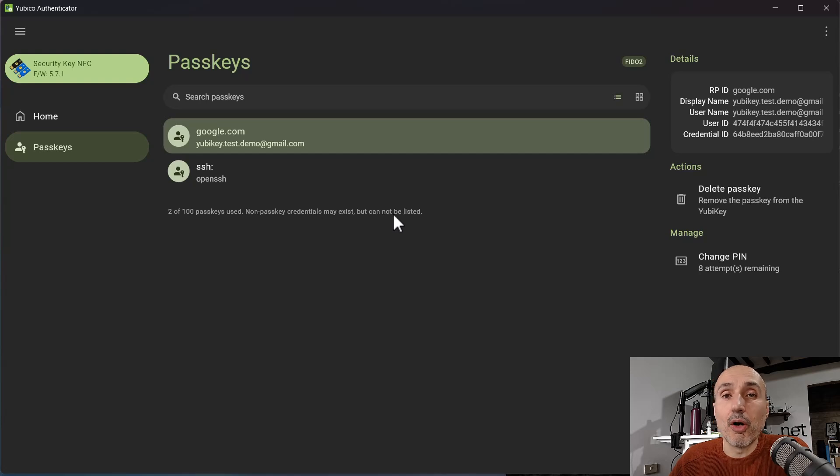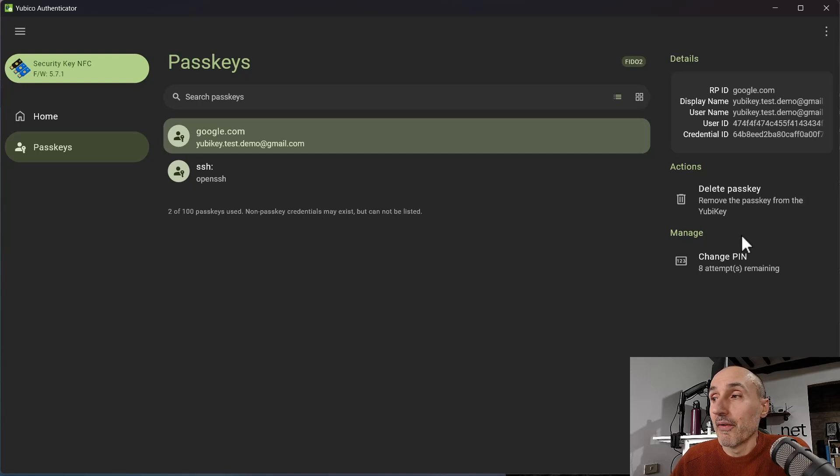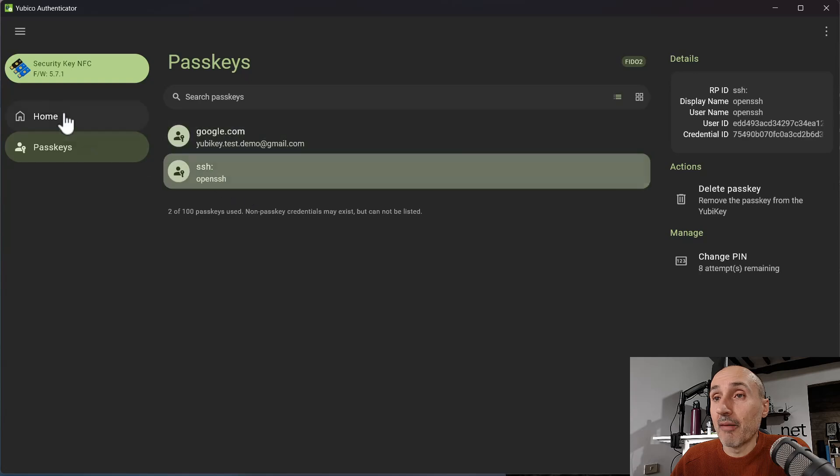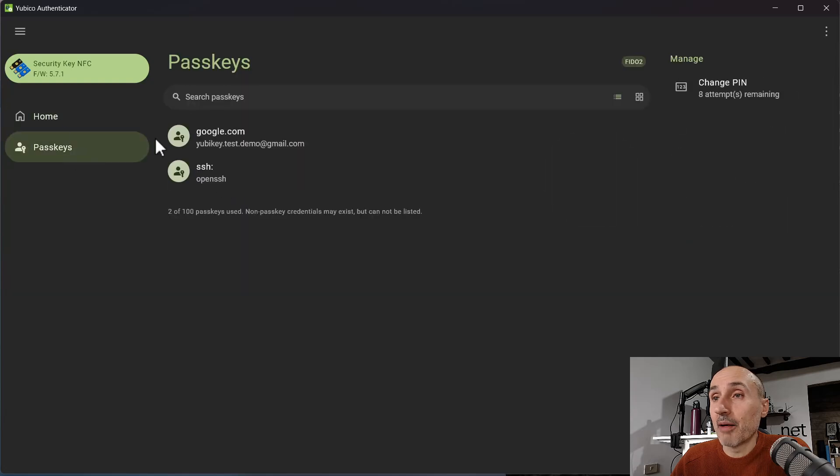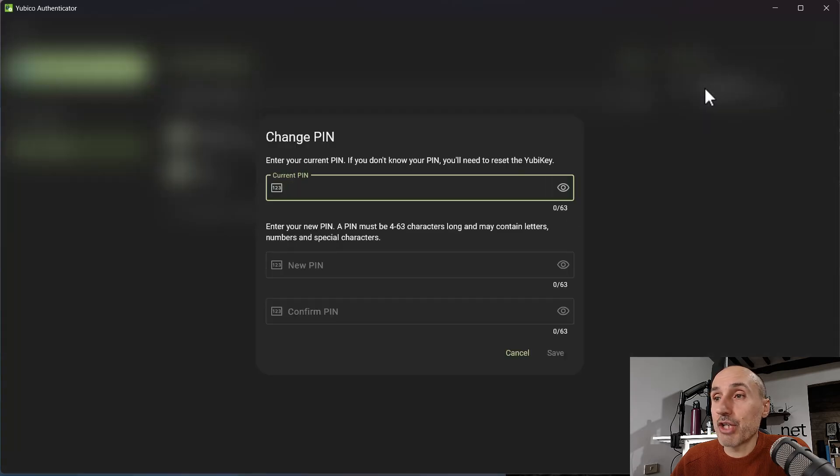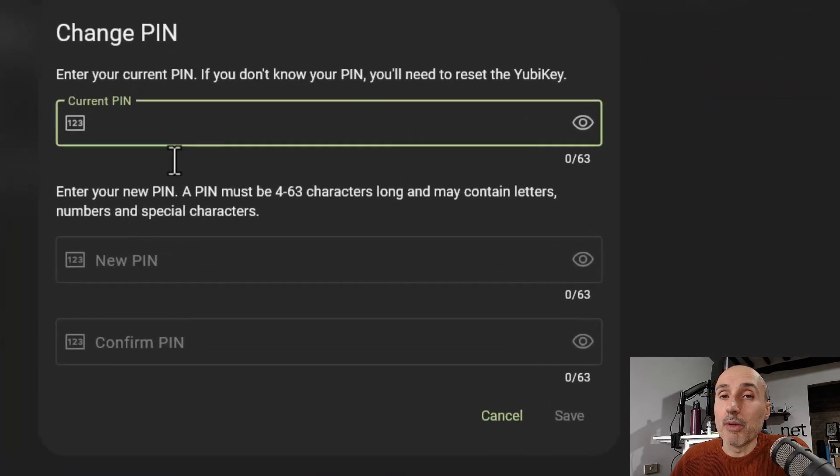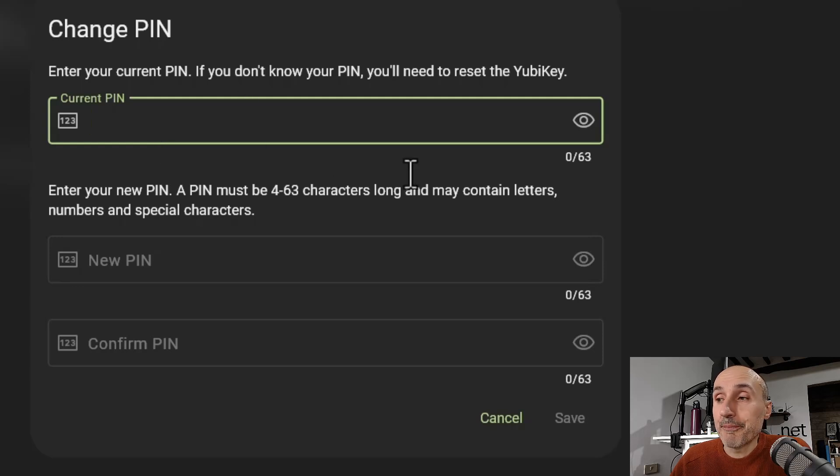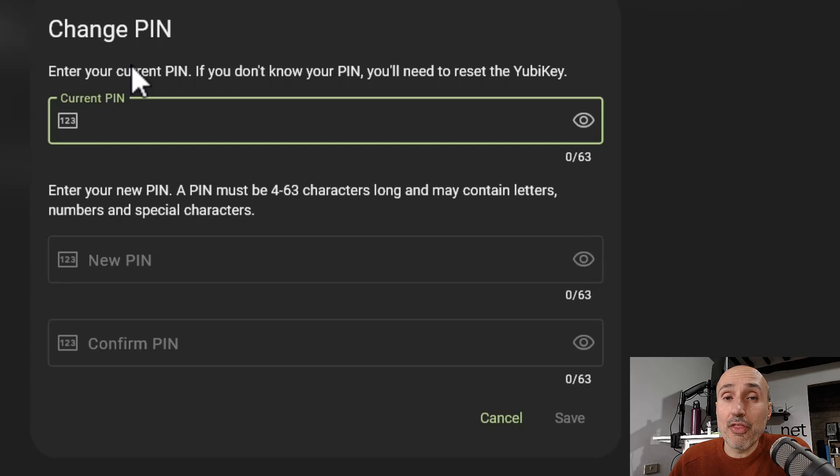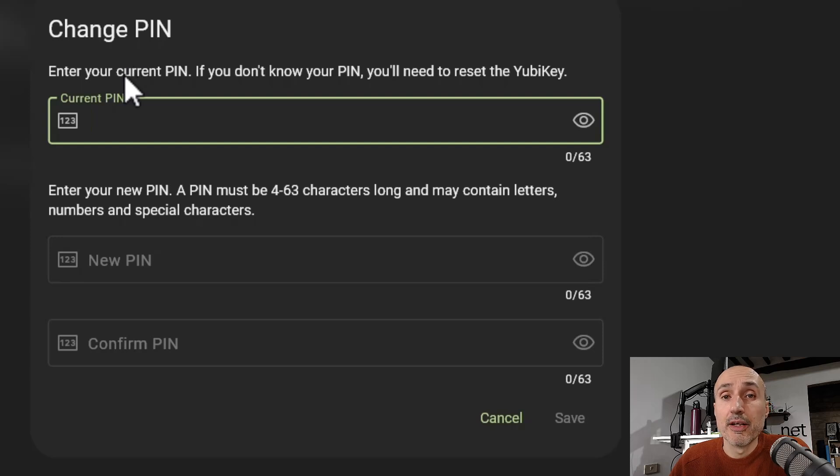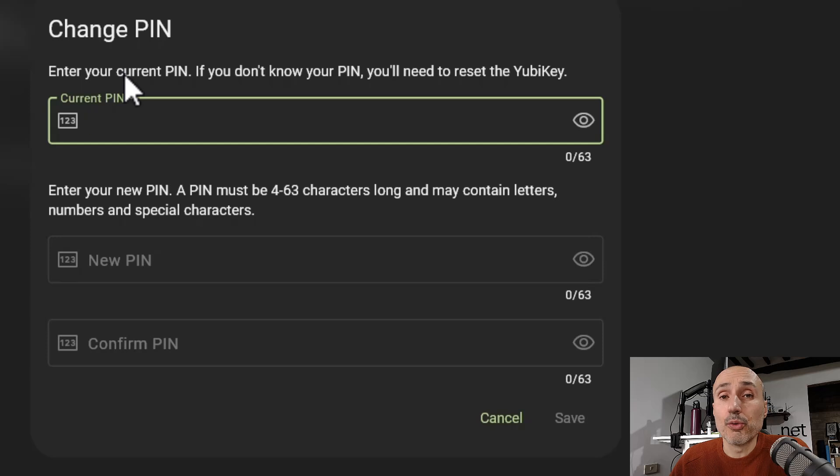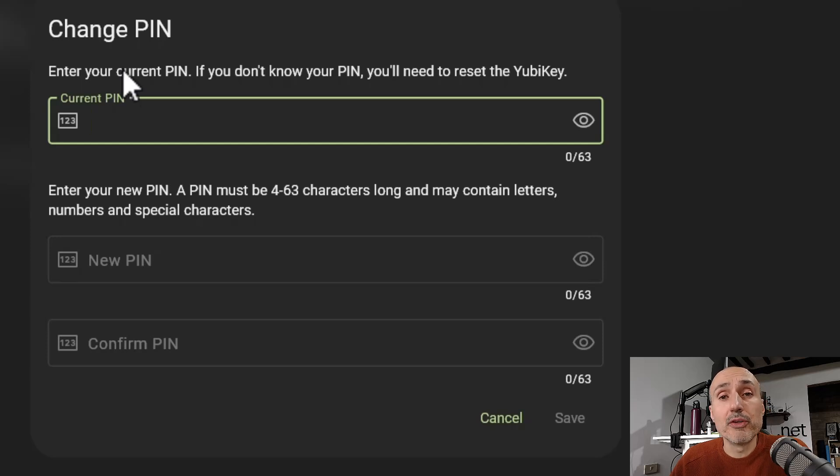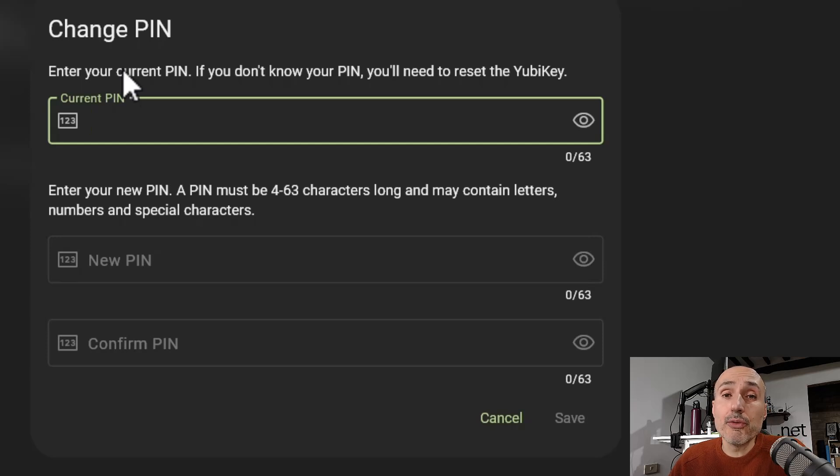And finally, if you go to the passkeys, you can have Change PIN, in which you can simply change the PIN of your YubiKey. And this is an operation that you need to do the first thing when you buy a new YubiKey. You should go to the software and change the PIN.